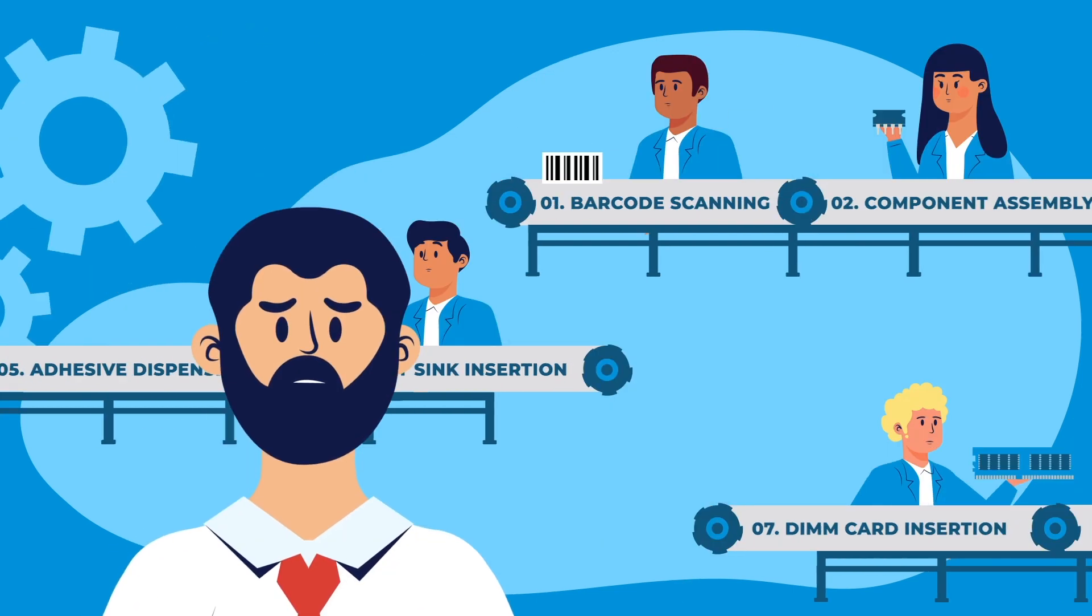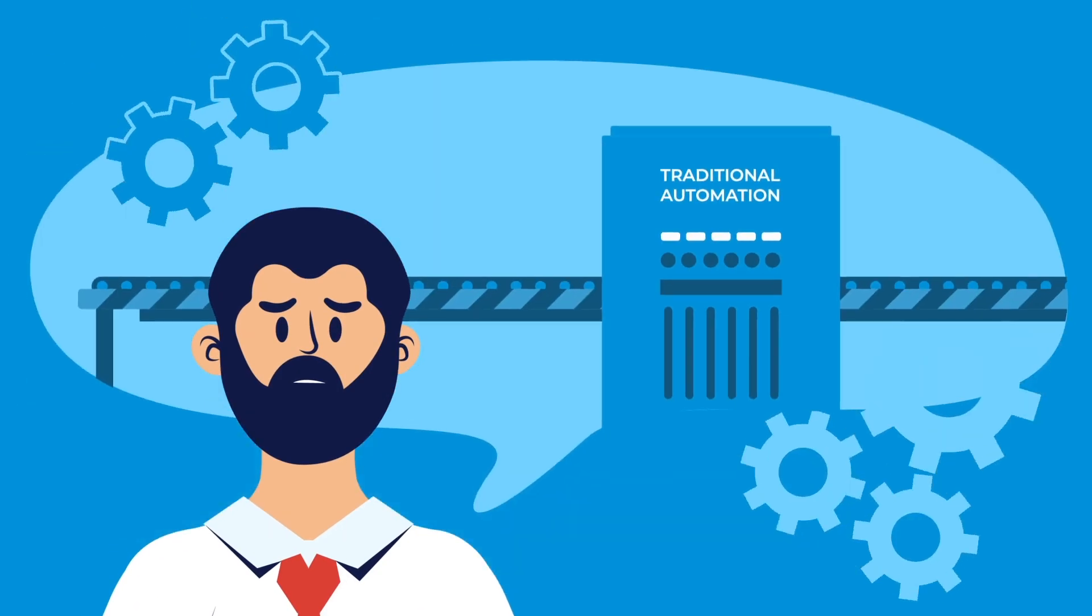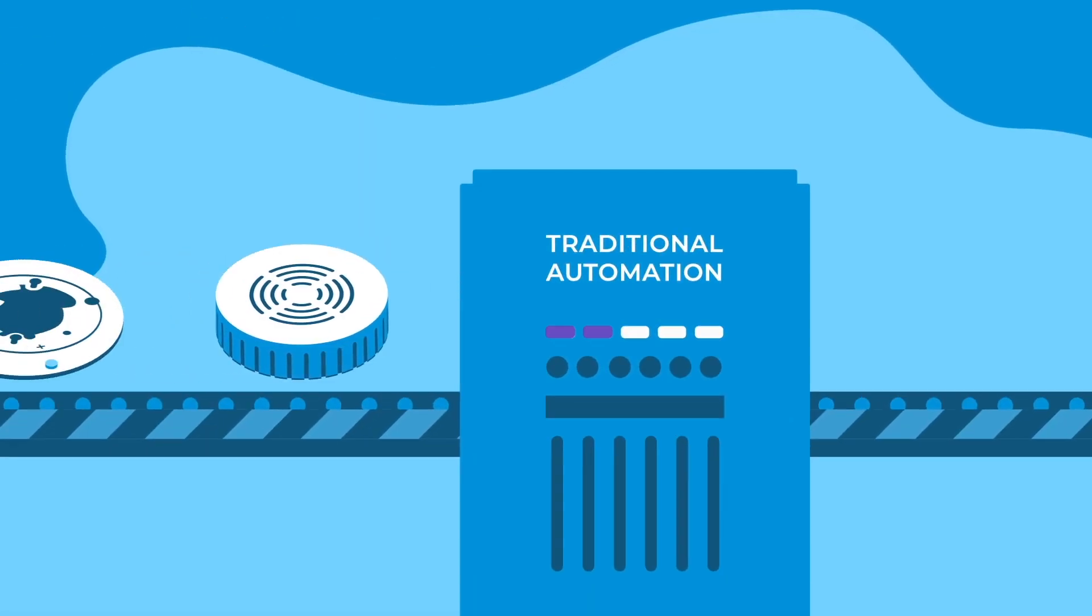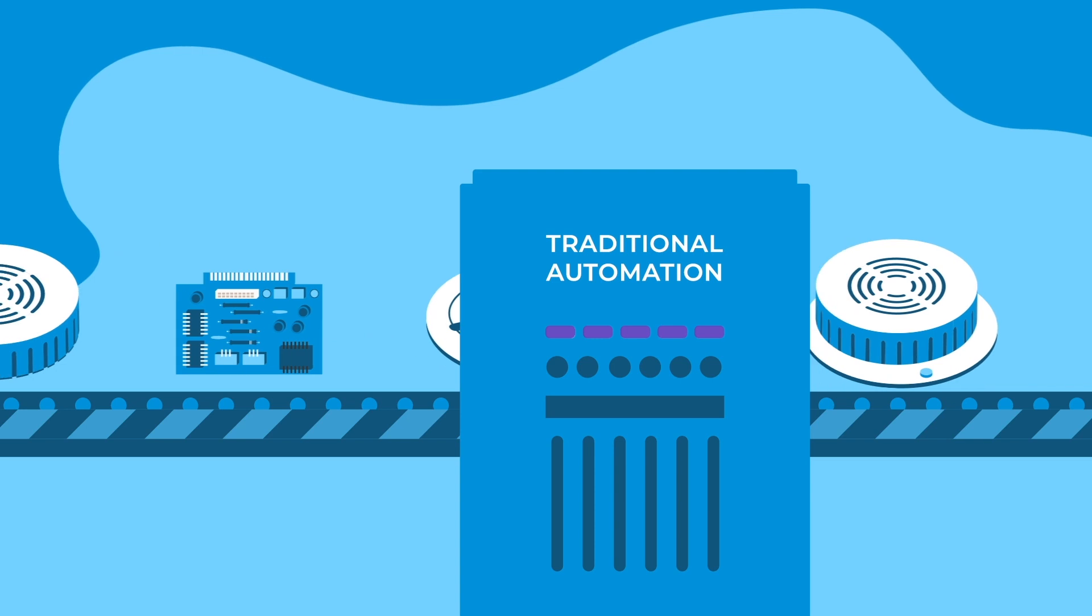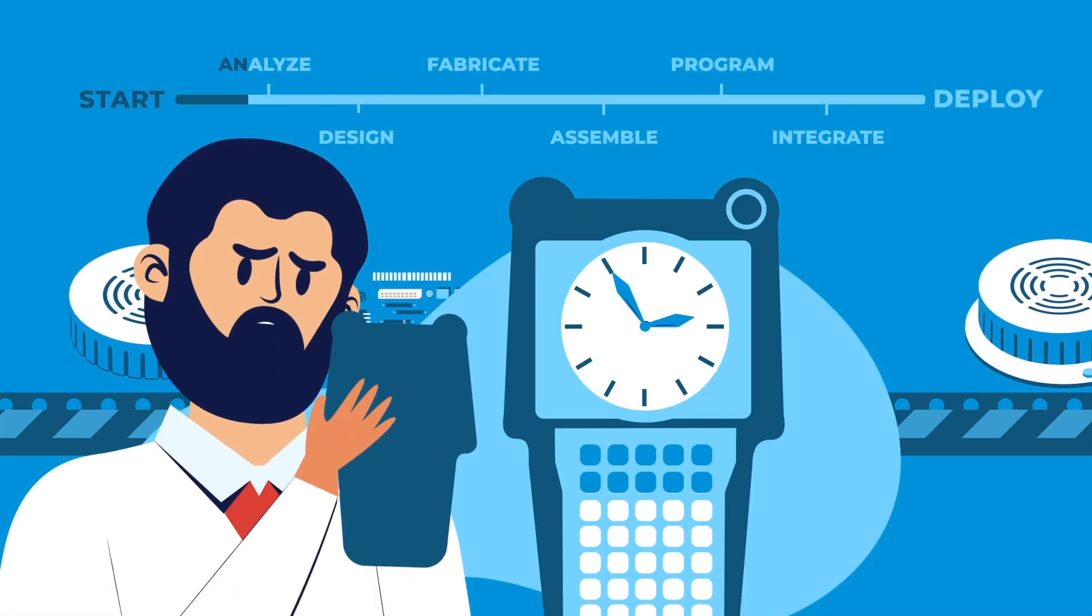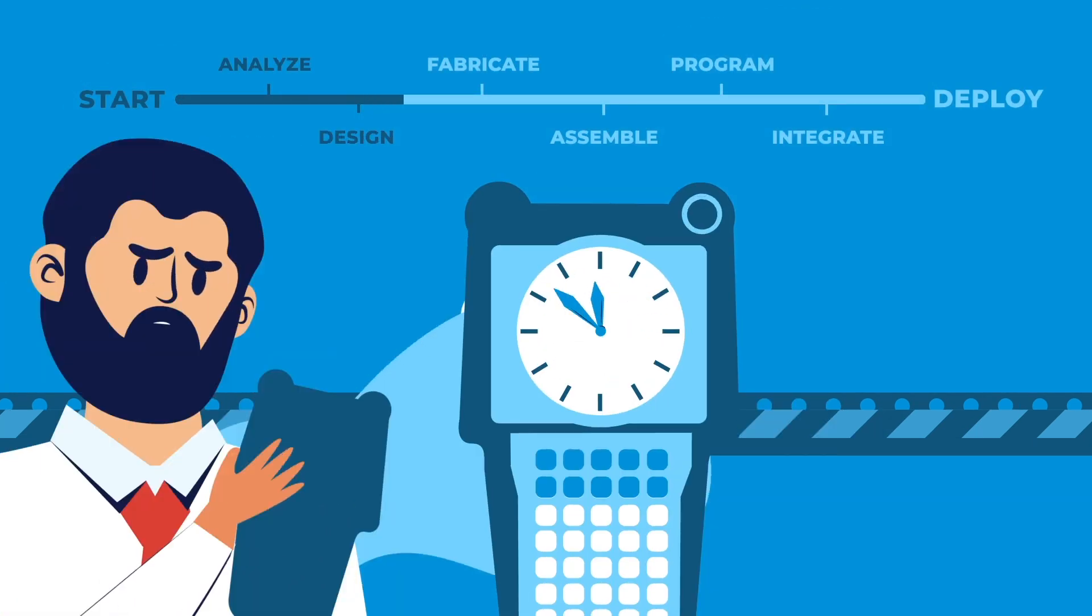David knows that automation could be the answer, but he's been burned by trial projects in the past that have taken too long and cost too much.